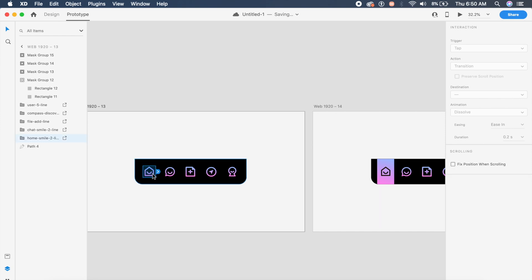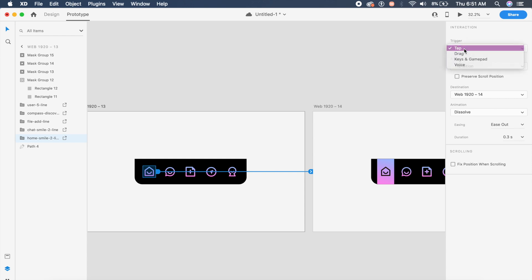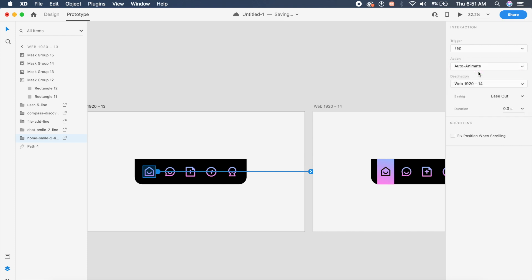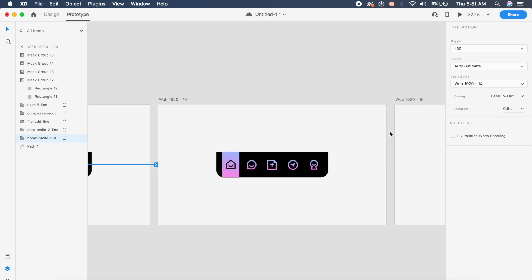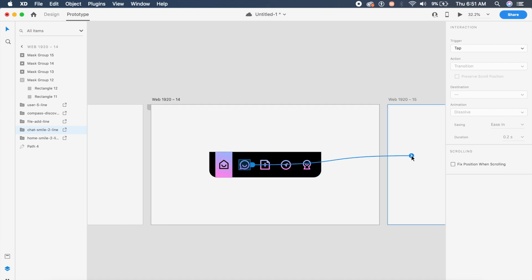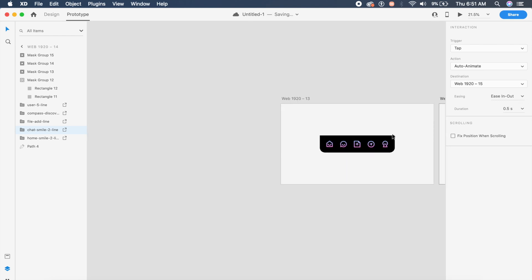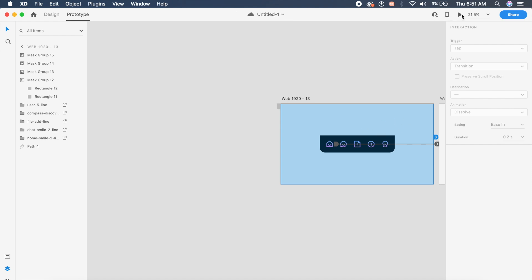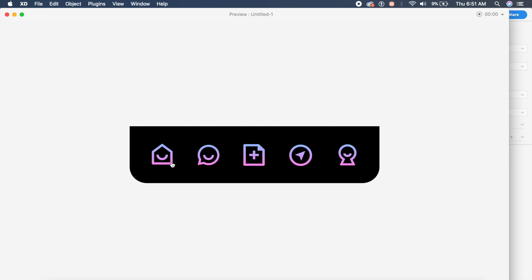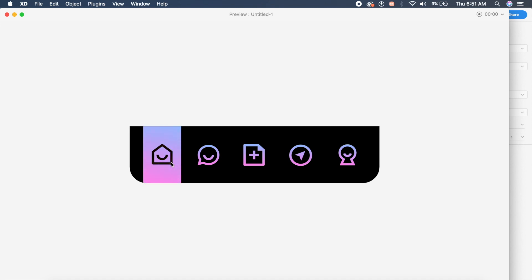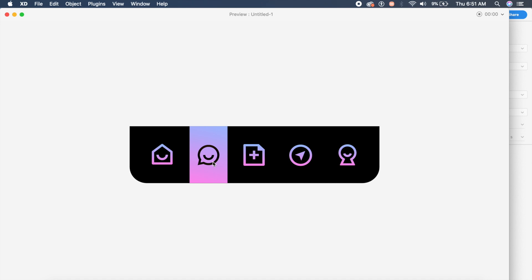Switch to prototype mode at the top. Click on the home icon and drag the arrow to the second artboard. In the interaction panel, change the trigger to Tap and the animation to Auto-Animate, with Ease In Out at 0.5 seconds. Do the same for the second artboard, selecting the message icon. When you preview, you can see the circle expanding beautifully.